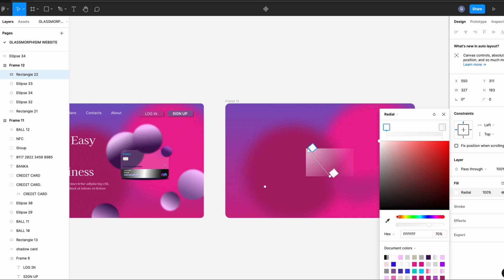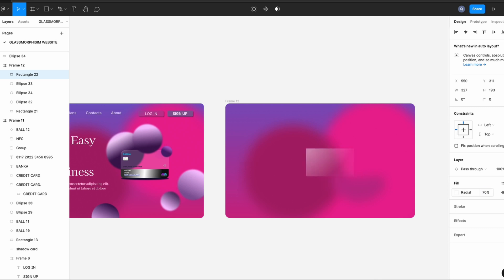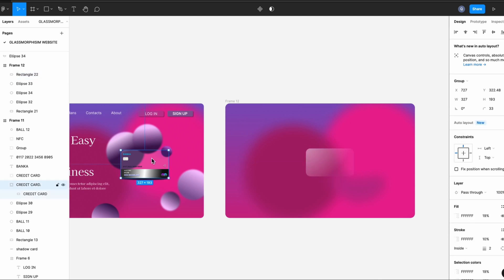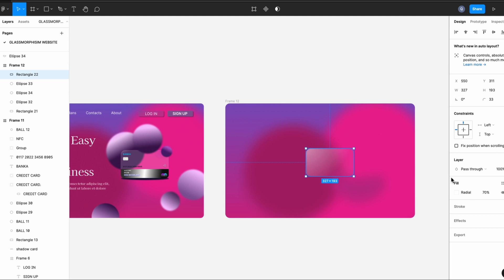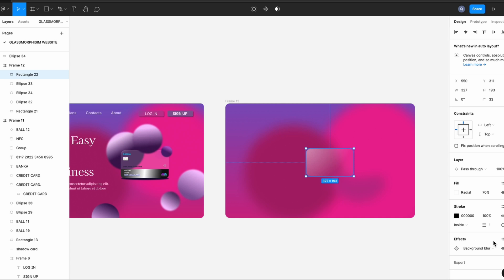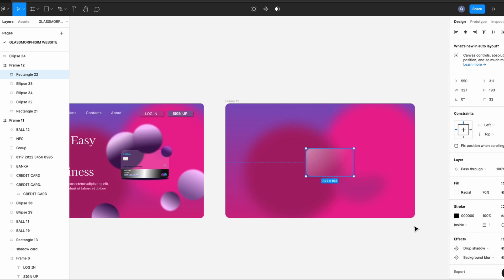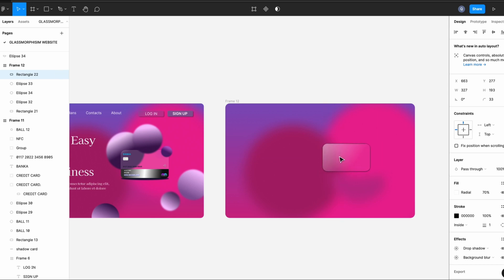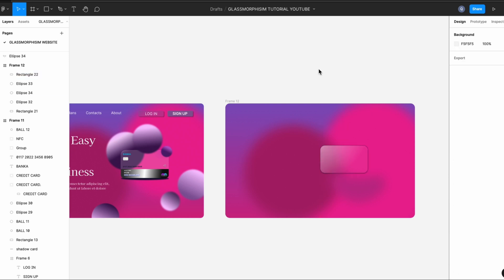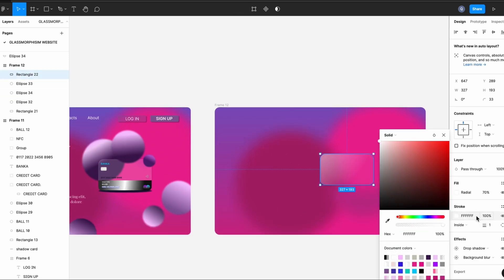I'm going to change the transparency by 70%, and then the card by 70, and then I like it on 33. I like the edges quite round. And then adding blur and drop shadow. I'm adding a white stroke, size 1.